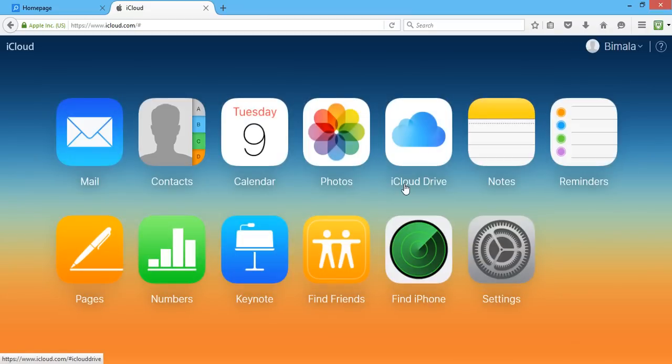Now this is what your iCloud login will look like. To check your iCloud email, click on the mail icon.